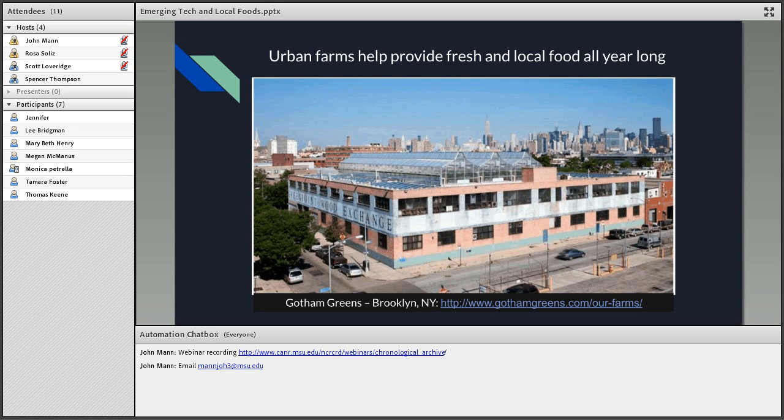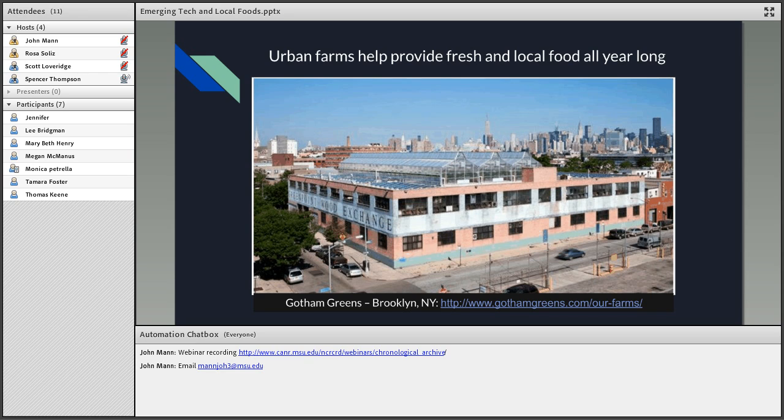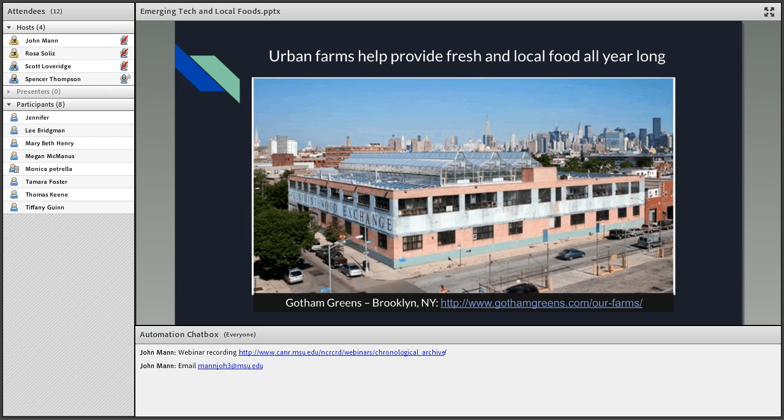Urban agriculture in particular helps provide fresh and local food all year long and can use these advanced technologies. This is a farm in Brooklyn, New York - Gotham Greens. They have a variety of locations throughout the New York area as well as a few in Chicago. You can see here they're located just on the rooftop, but other technologies might allow them to be located in more warehouse-style structures. One of the advantages of rooftop agriculture is the ability to use solar heating and unused space.